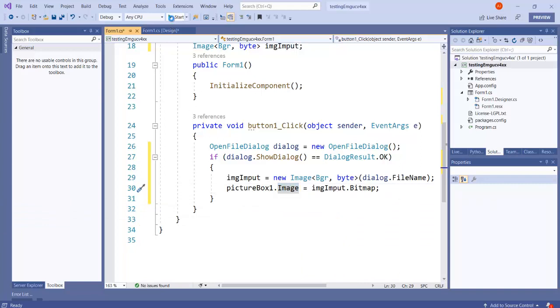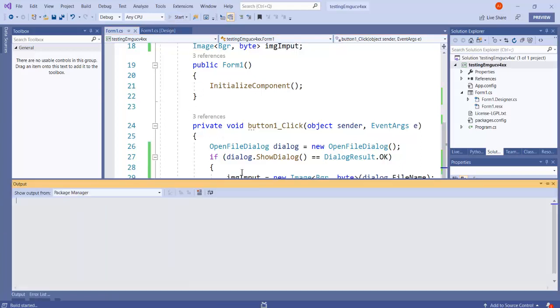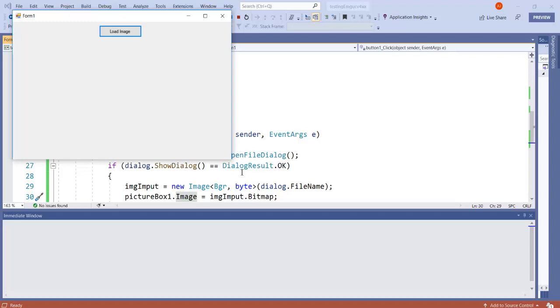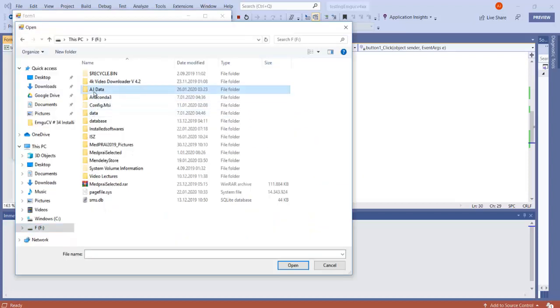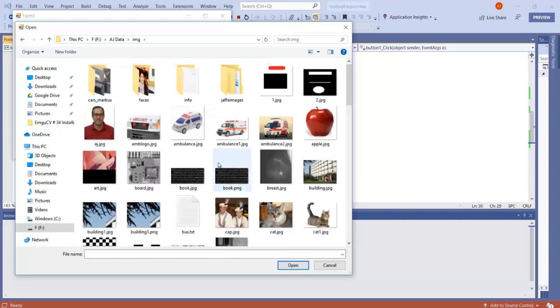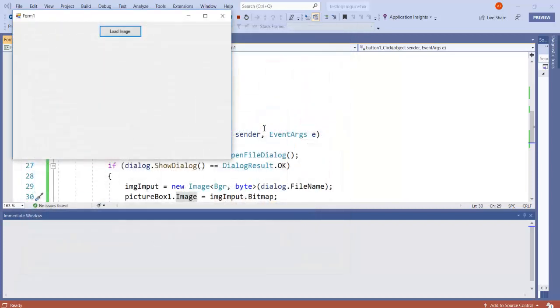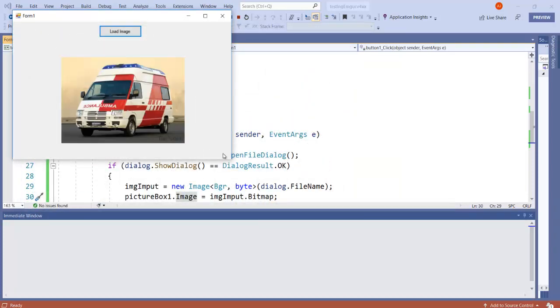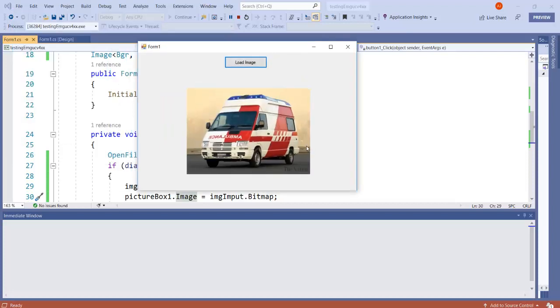So let's run this application and see if we have successfully installed our EmguCV or not. Let's click on Load Image. From here I am going to select an image, and let's say we want to display this image. And that's it, it's working fine.